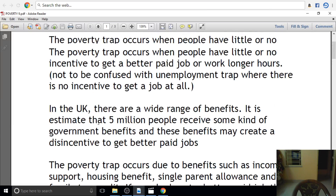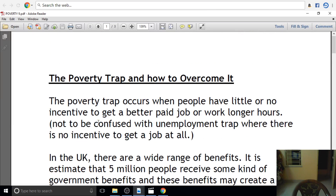Good evening students. I am going to discuss this important topic: Poverty Trap. What is Poverty Trap and how to overcome it?